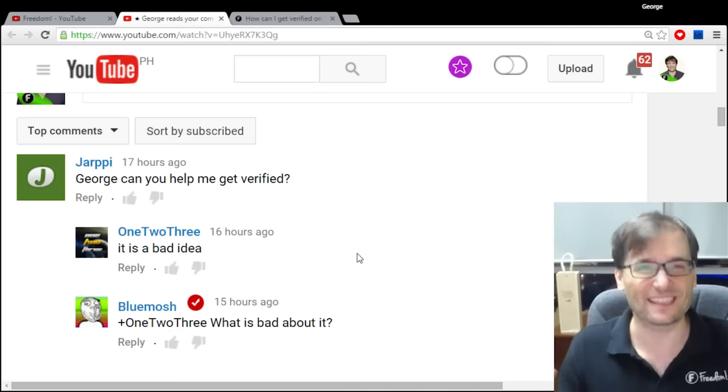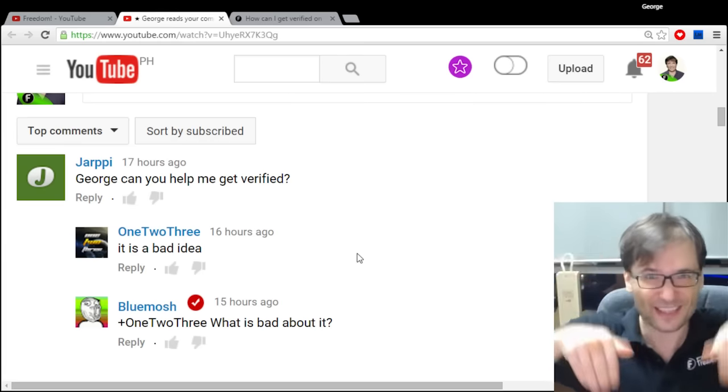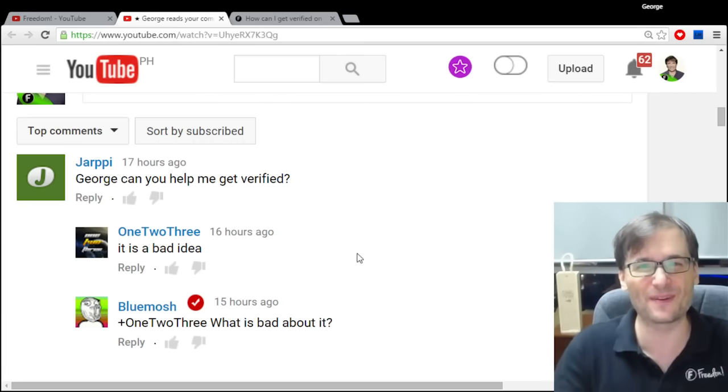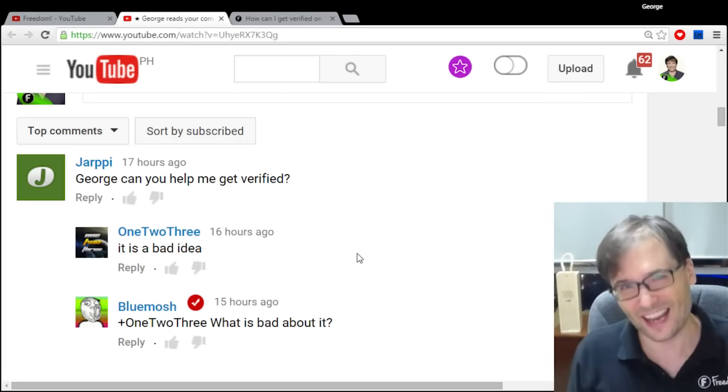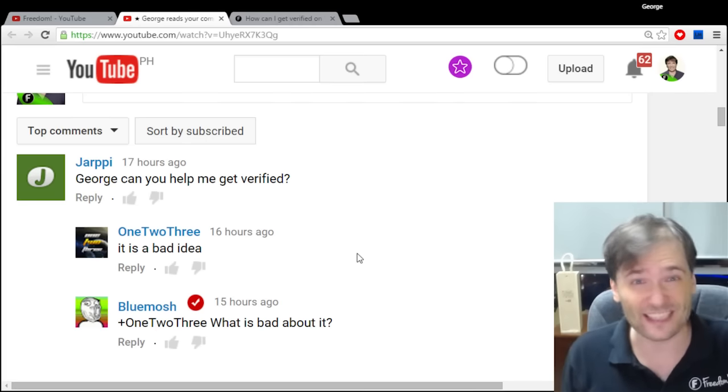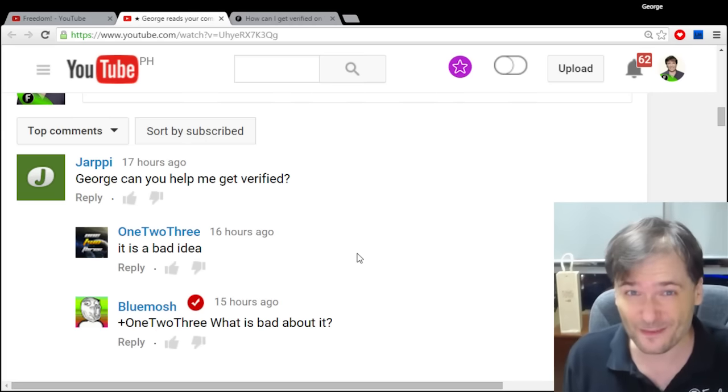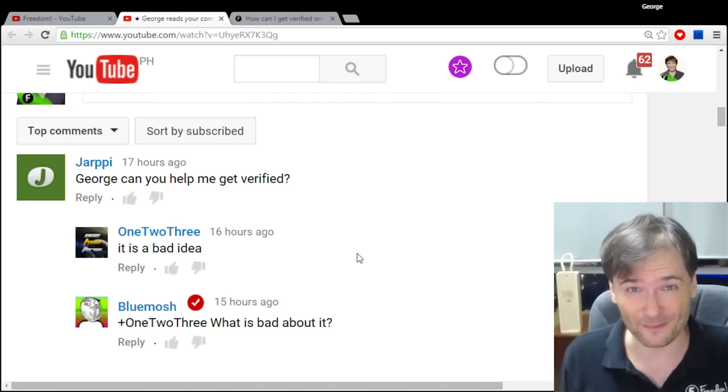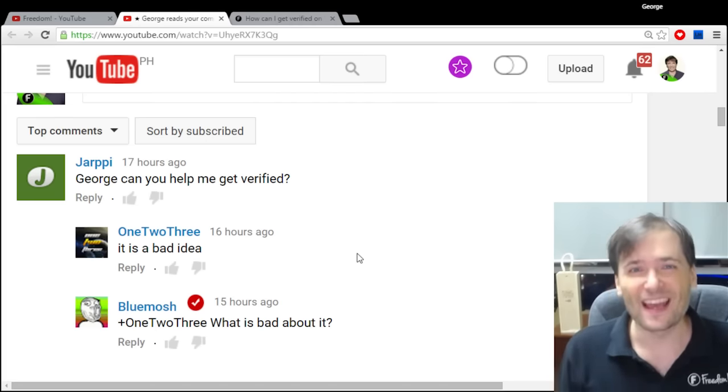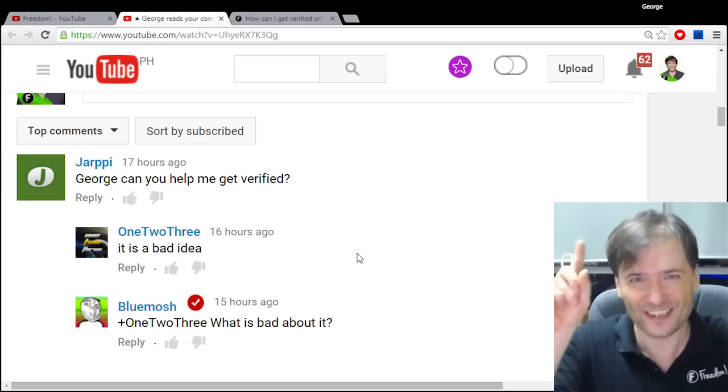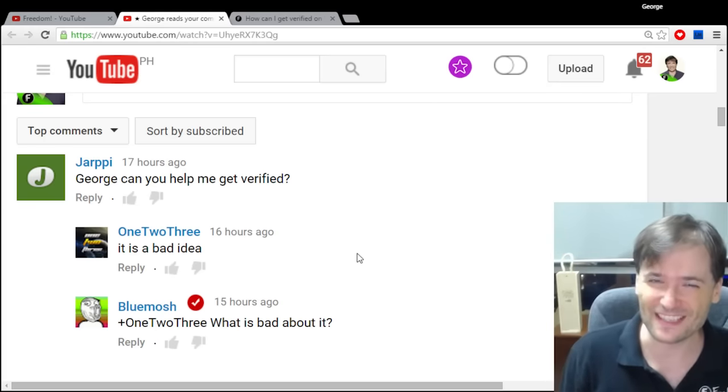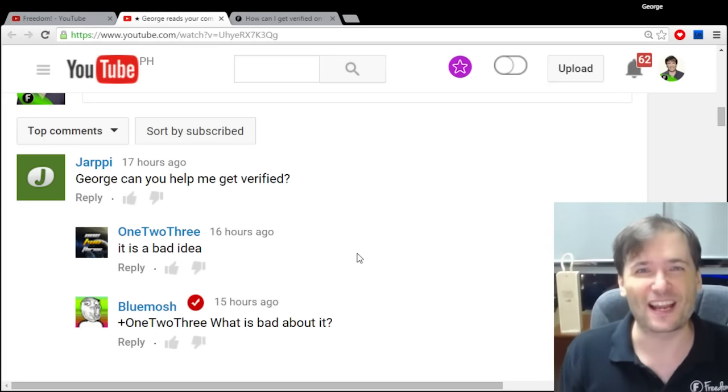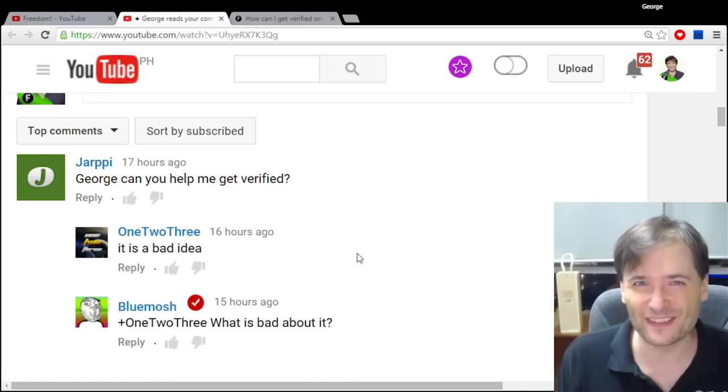Is this a helpful video? Tell me in the comments below. Of course, who am I? I am George, CEO and founder of Freedom, and you've been watching the George Show tip edition. I'll be back with daily episodes.